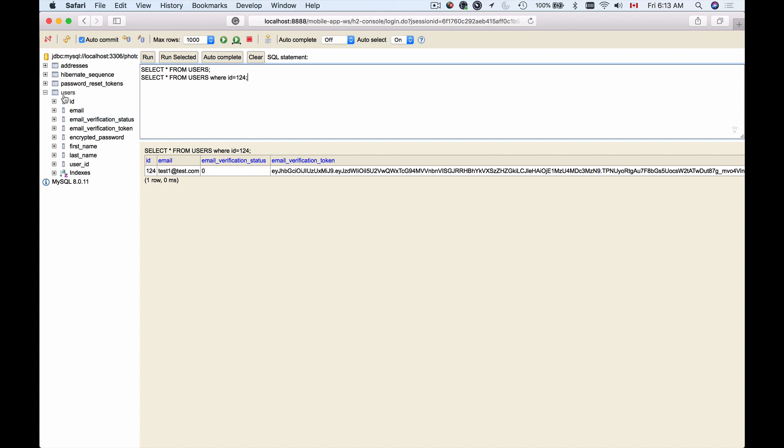Now, if you look at the users table, there are fields that have long field names, like email verification token. If you have to run a SQL query that needs to return email verification status and email verification token, then writing that SQL query manually might be very time consuming. What you can do is remove this asterisk, and let's say you want to select email verification.